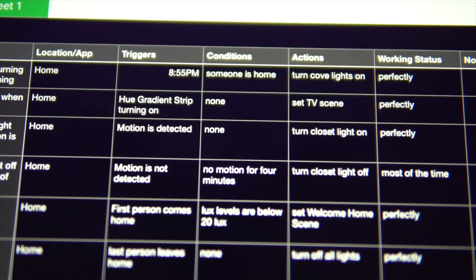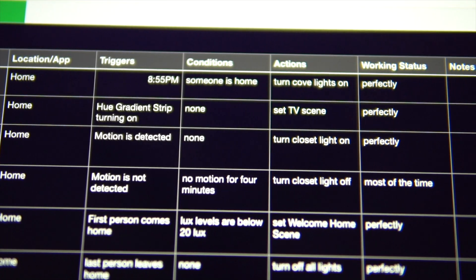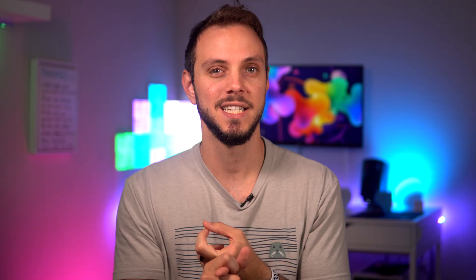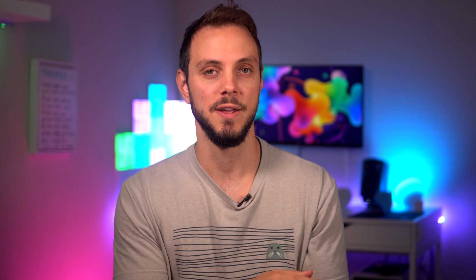The next column is simply just actions, which lays out which scene is set or which devices are activated. Again, this just helps with troubleshooting, especially if you move things around or reset a device. You can keep better track of why something is behaving a certain way.